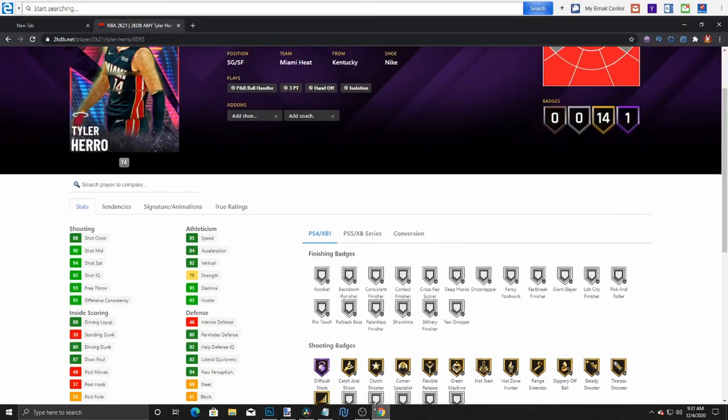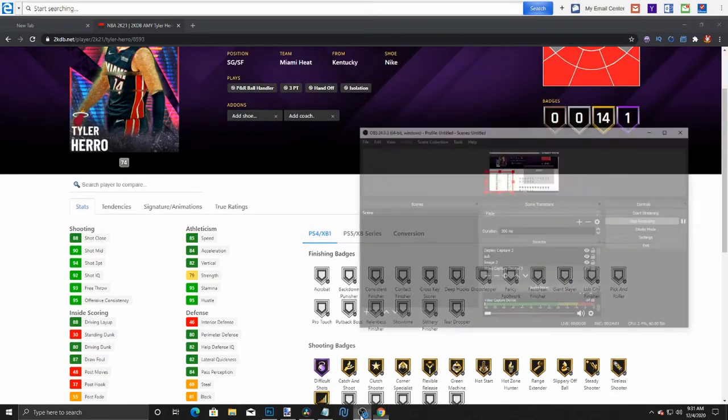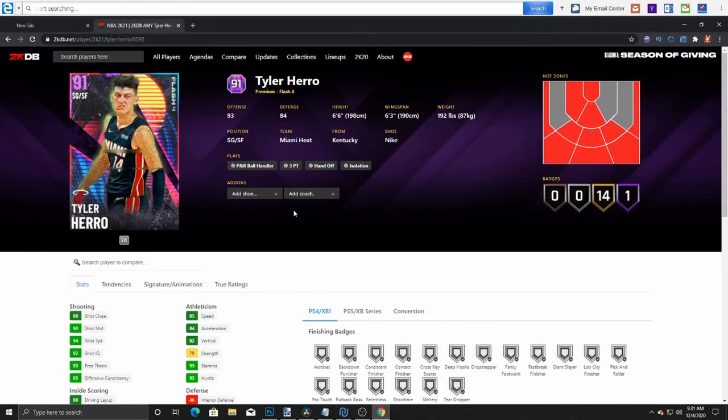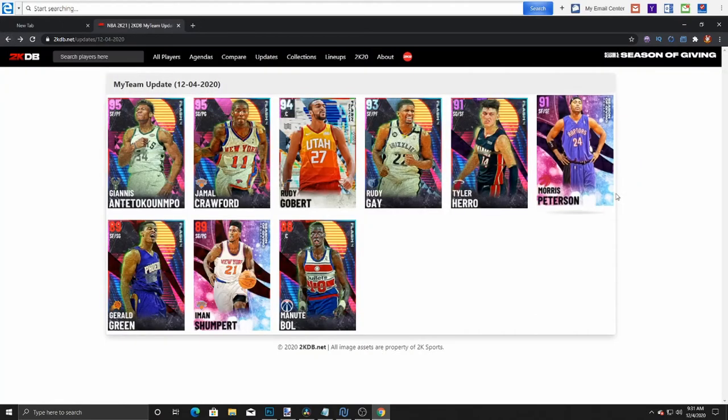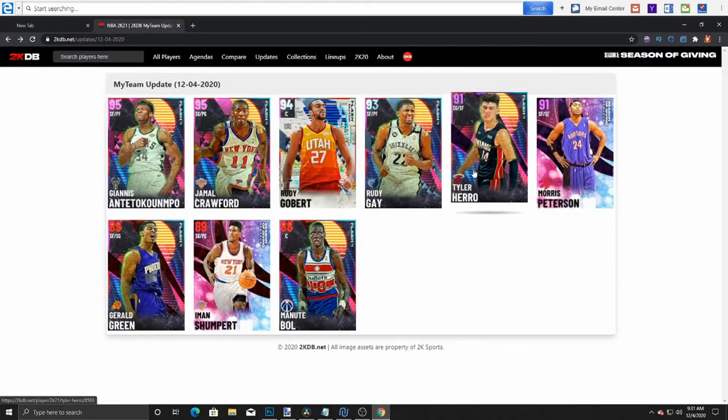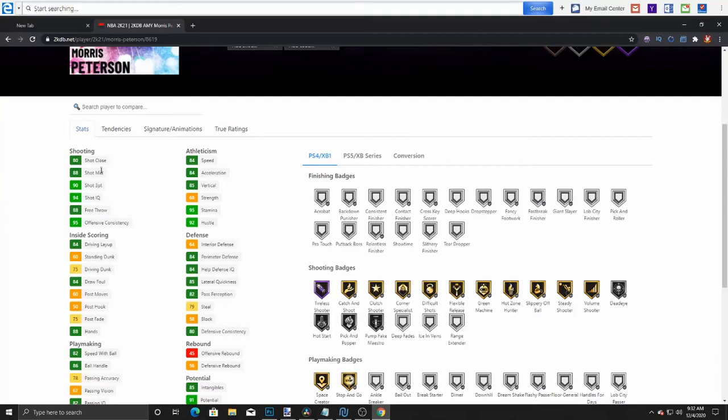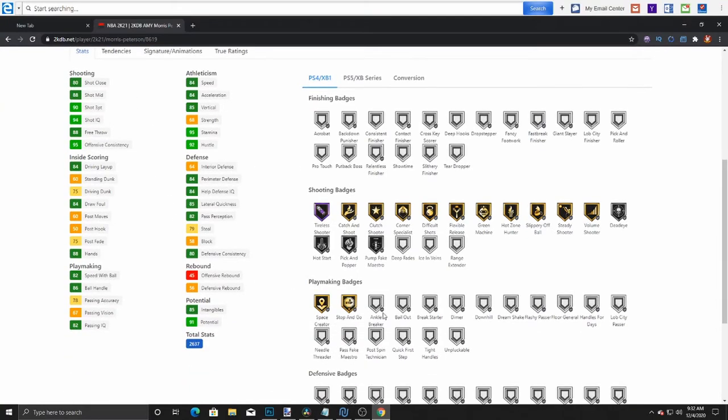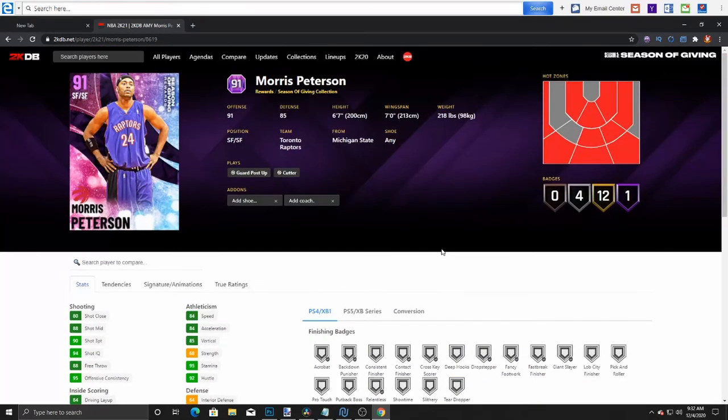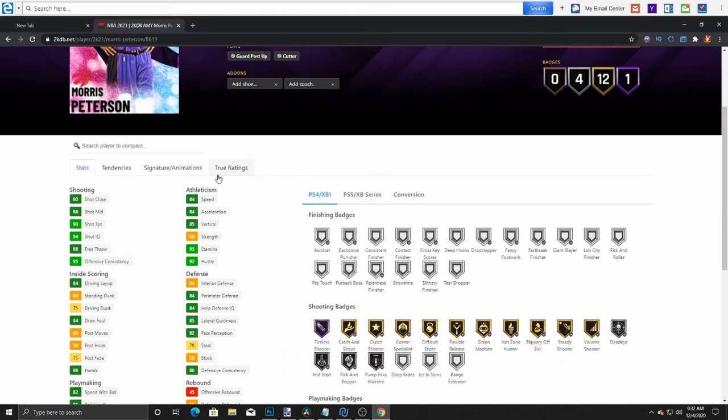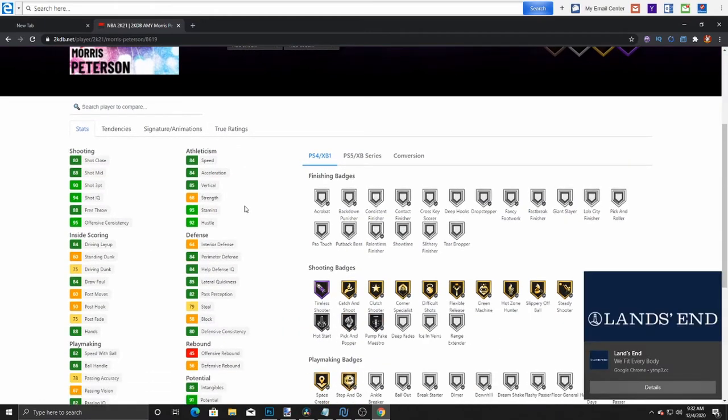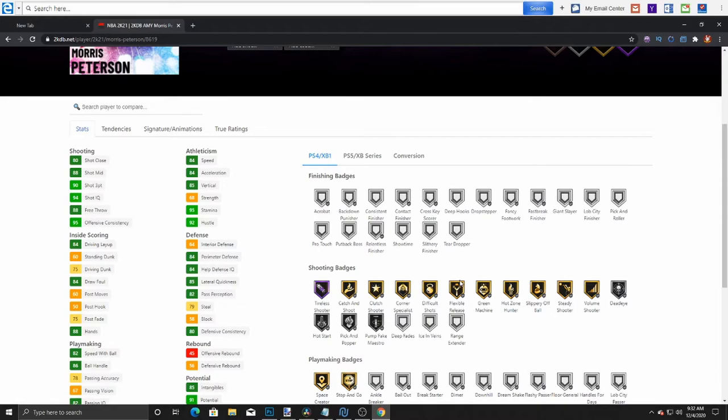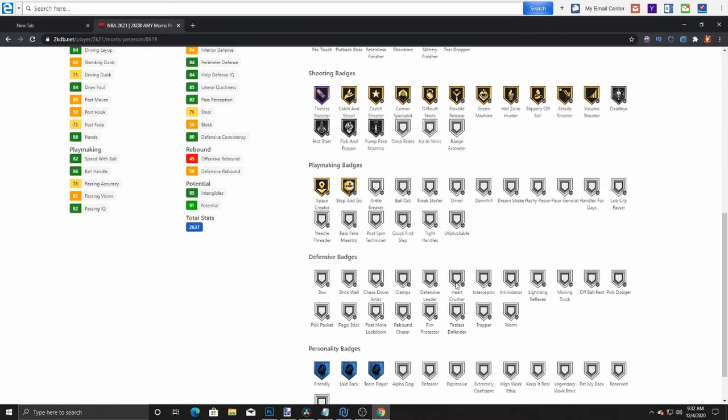One card that literally is amazing is this card right here: Tyler Herro, 91. If you badge him out, you could put any badge on him besides Deadeye, Ice in Veins - every other badge pretty much. Defensive badges, you can put every single defensive badge on Herro, so if you think about it, this card is sick, this card is insane. 94 three-ball, you know his shot's gonna be absolute butter. In my opinion, this Tyler Herro is definitely gonna be one of the best cards in the game for the low, he's probably like 20-ish K.